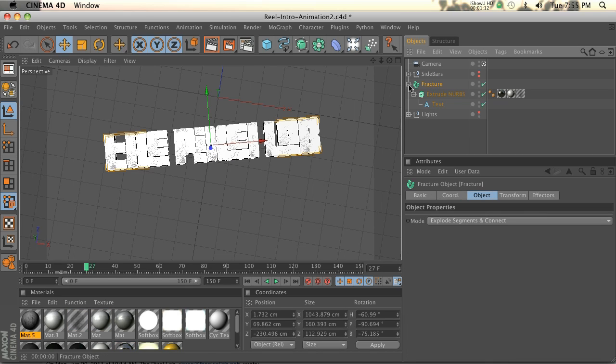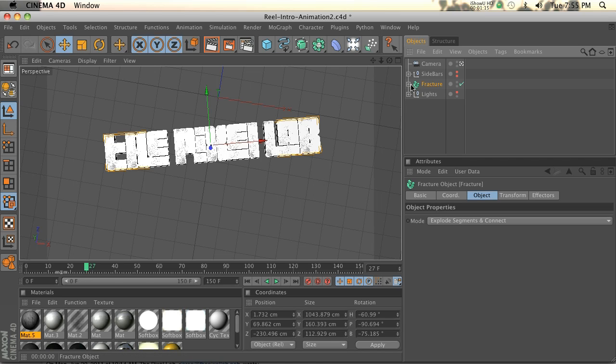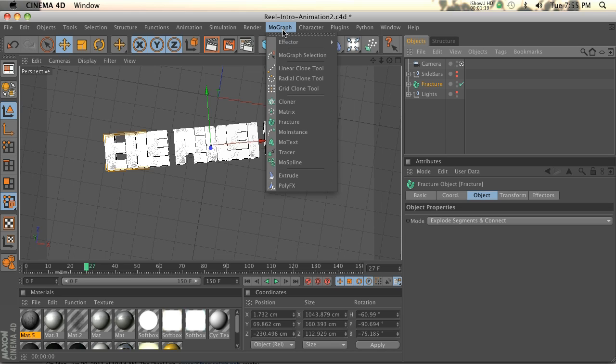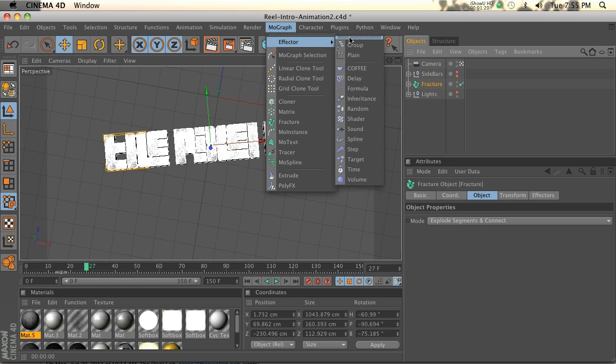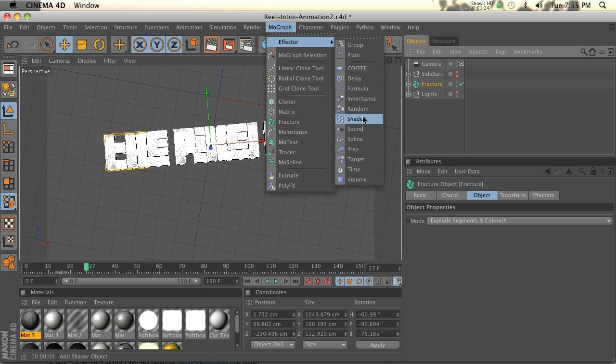So I got a text and put that in extrude, put that in a fracture just so that it would split up all the pieces. Now is when the fun comes. We're going to go ahead and use the shader effector, MoGraph effector shader effector. If you hold the alt or option key, it'll dump the fracture right into it.